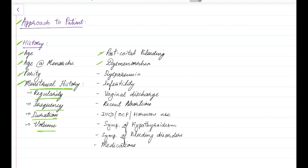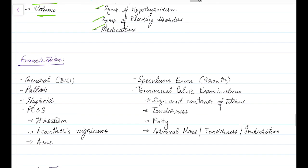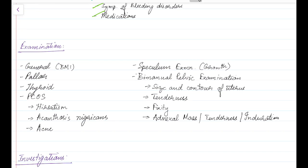Other history to be taken includes post-coital bleeding, history of dysmenorrhea, history of dyspareunia or painful intercourse, infertility history, history of vaginal discharge, history of any recent abortion, intrauterine contraceptive device use, oral contraceptive pill use or hormone use, history of symptoms of hypothyroidism, history of symptoms of bleeding disorders, and history of any medications.